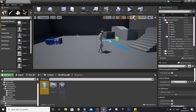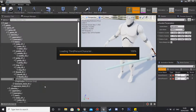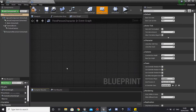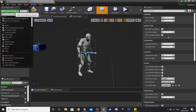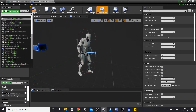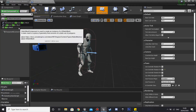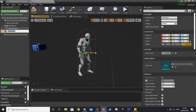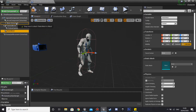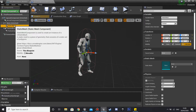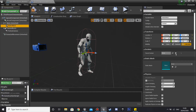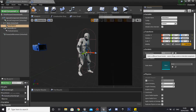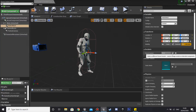Then we're going to close that and find our third person character, go into him and into the viewport. We're going to add a component — a static mesh — which will be our lightsaber, and we're just going to drag it into our mesh.